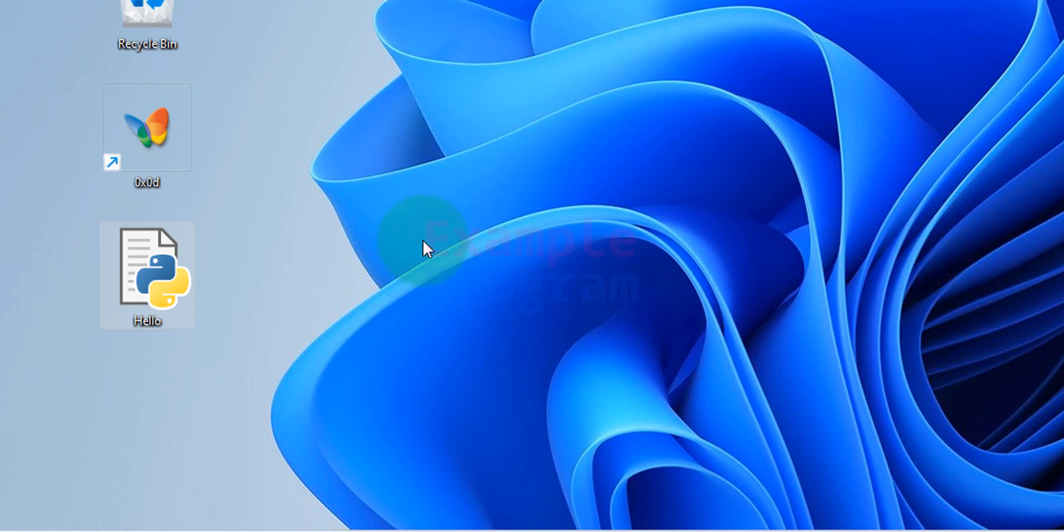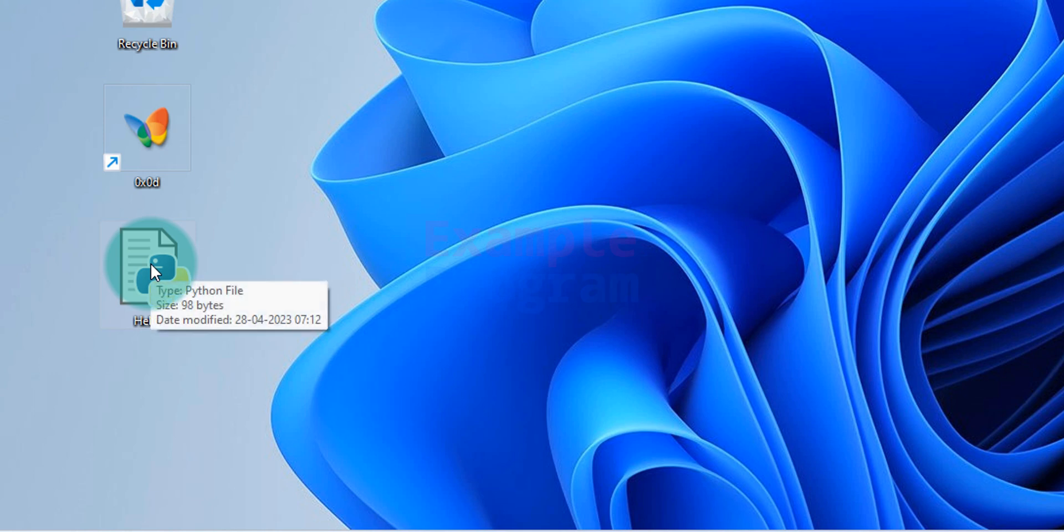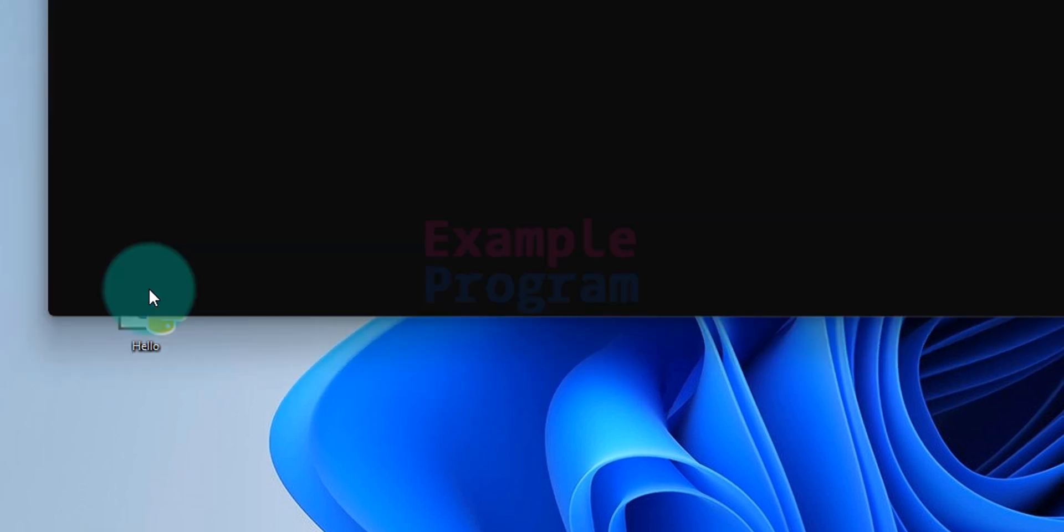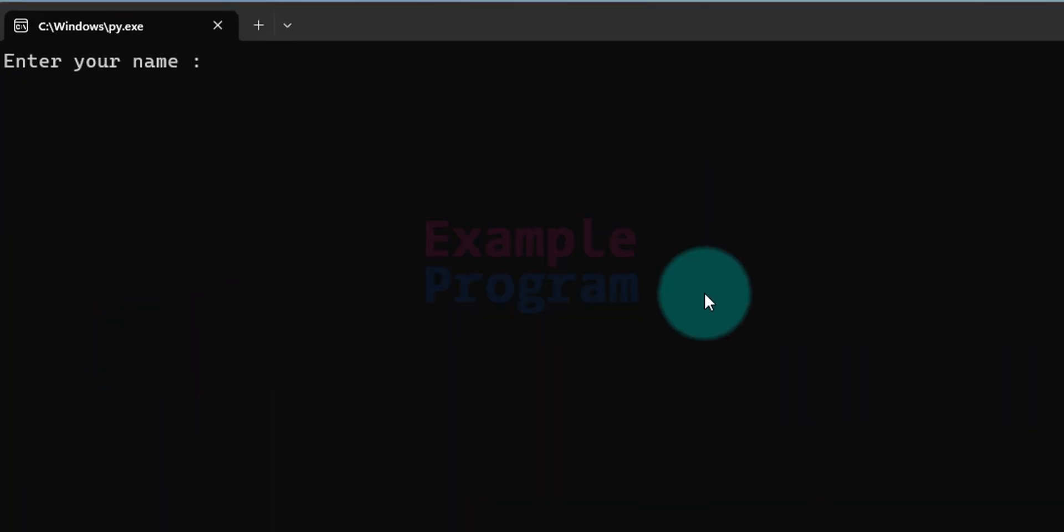Once we do that, in order to run this file we just have to double click on this file. The program will run and according to the logic of this particular program, it asks the user to enter his name.